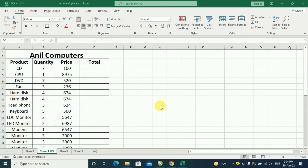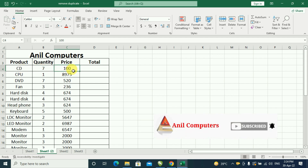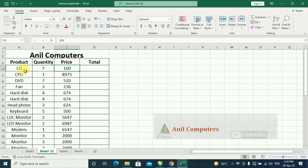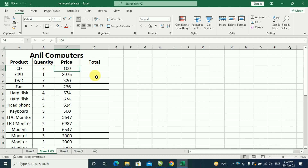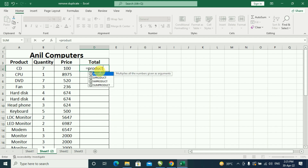We also have the PRODUCT formula. If we need to multiply two things together, we use the PRODUCT formula. For example, we have a quantity and a price — one CD is 7 in quantity and the price is 100 rupees. So we need to multiply them. The calculation is: CD quantity is 7, and if we buy at that price, we use the PRODUCT formula to write the total amount.